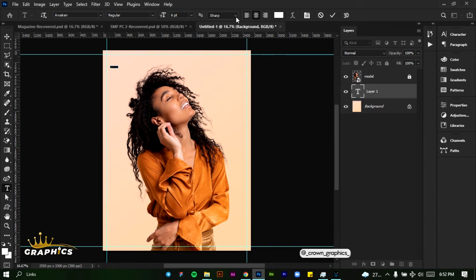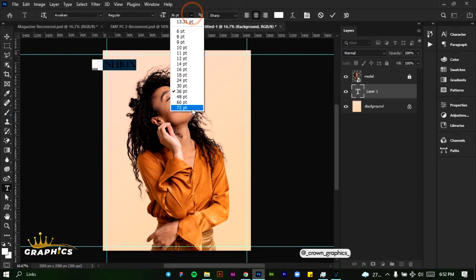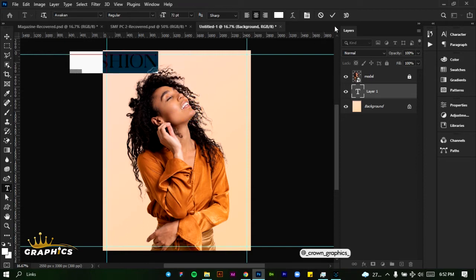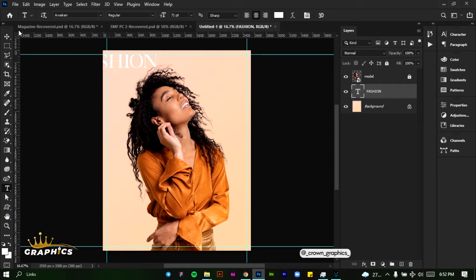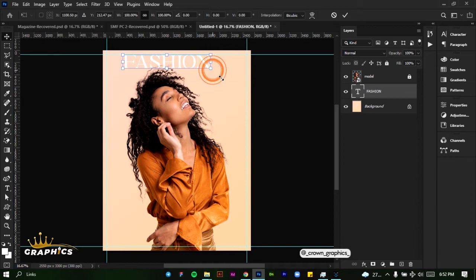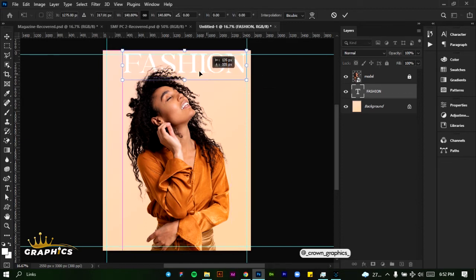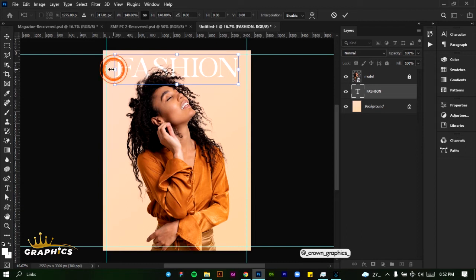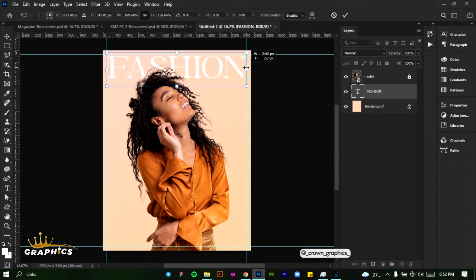Select all of these and increase the size — let's take it up to 36 points. That's not enough; let's try 72. Let's place it first, drag it here, and increase the size by dragging from the corner. Position it until we're satisfied with what we have.